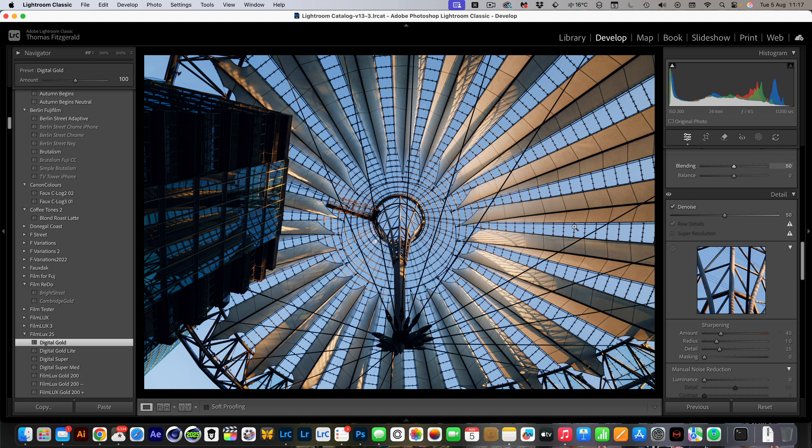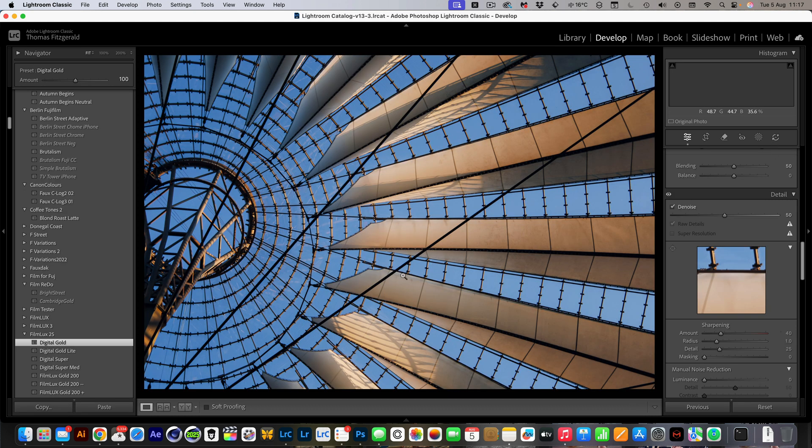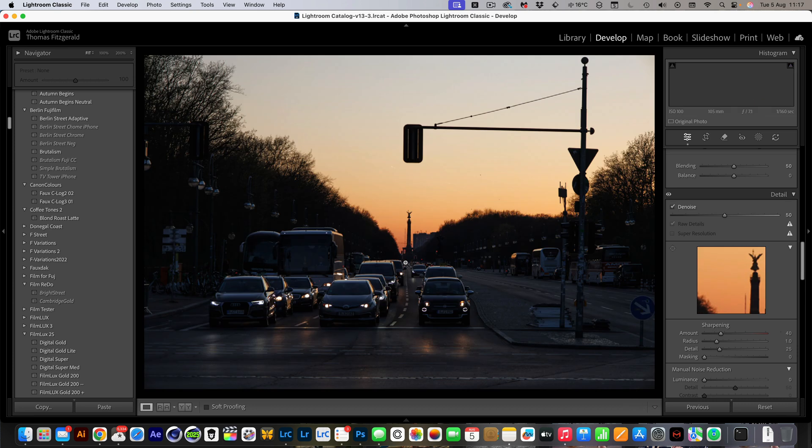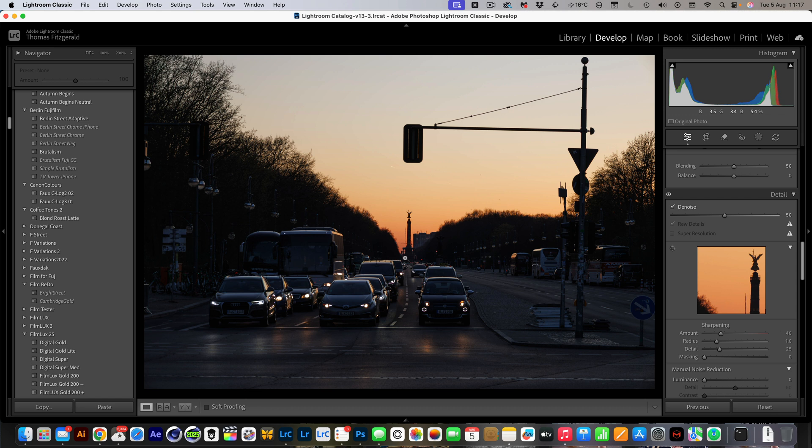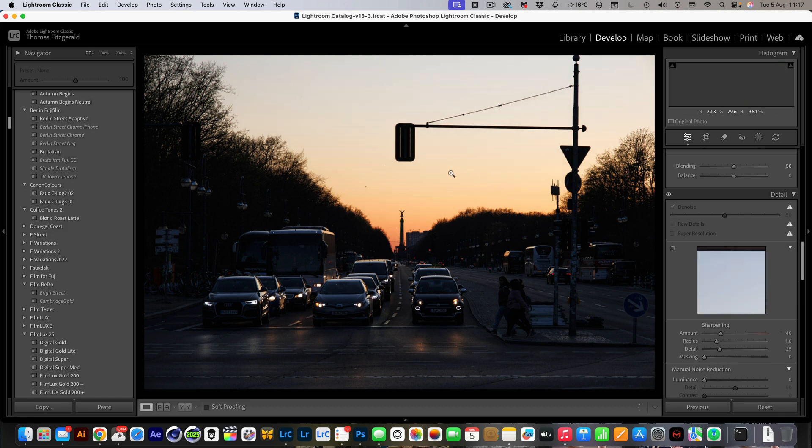You can see denoise is on and the AI does not need to be recalculated. So now we have applied denoise to all our images and AI has been updated and it's all been done in the background. I mean, technically it's been done in Photoshop, but you haven't locked Lightroom up.